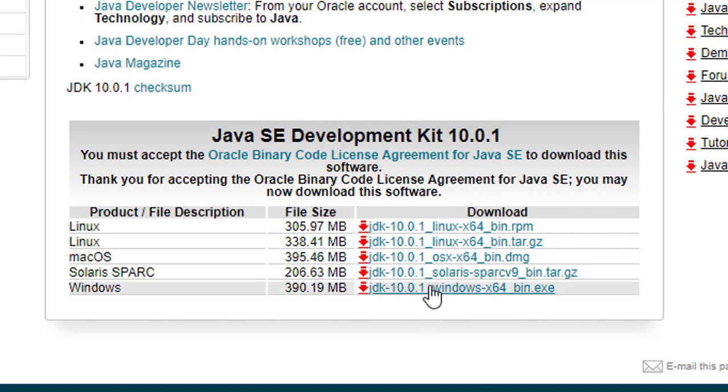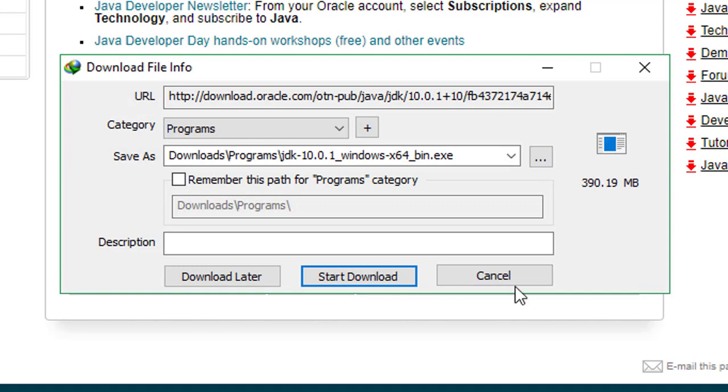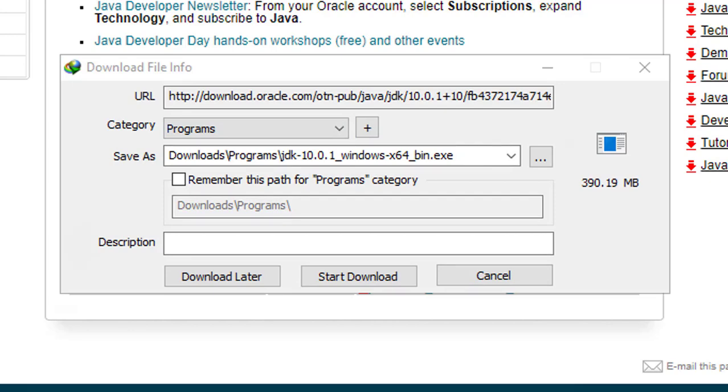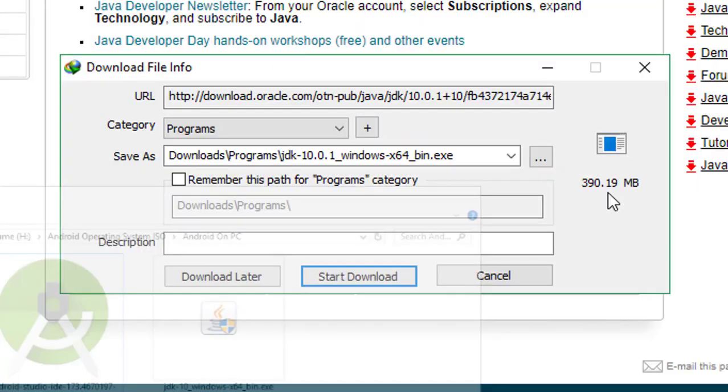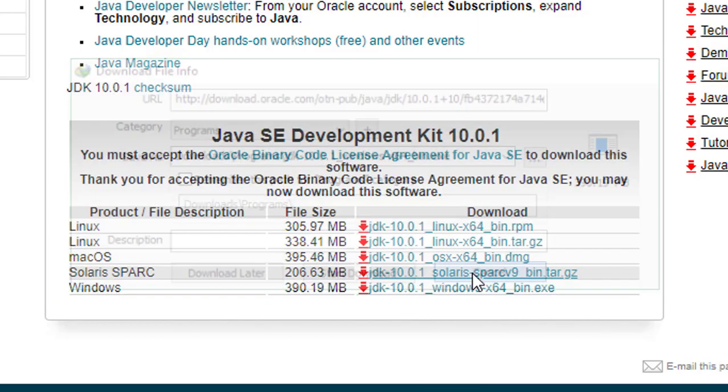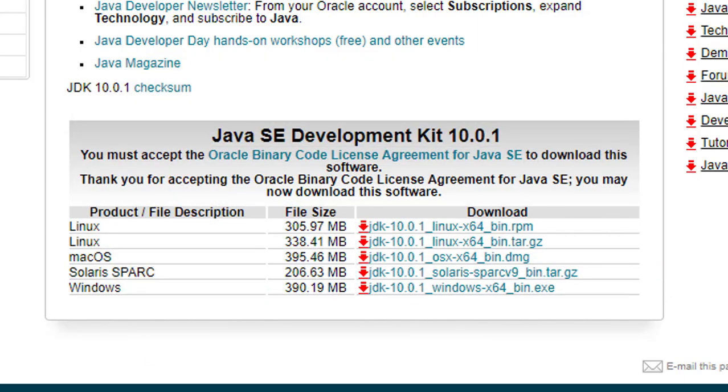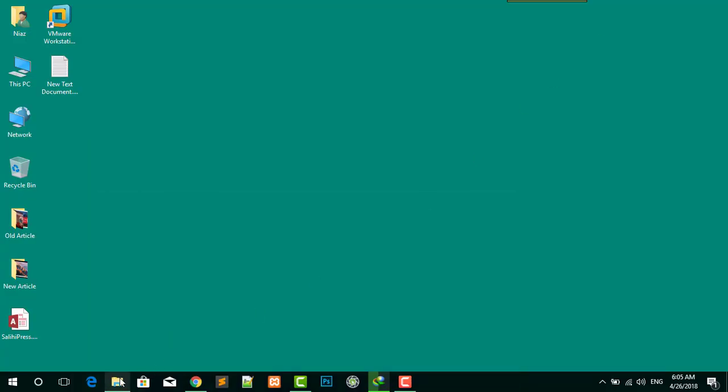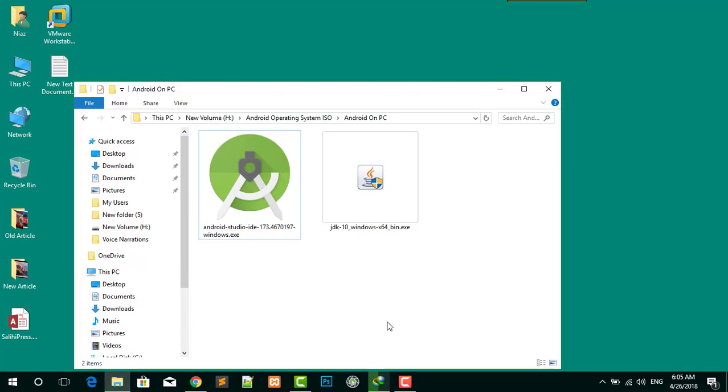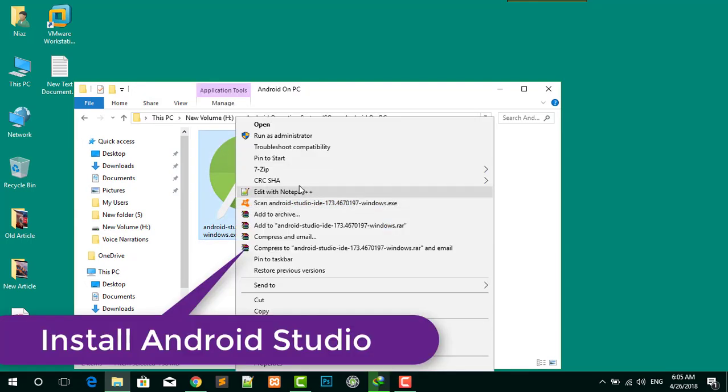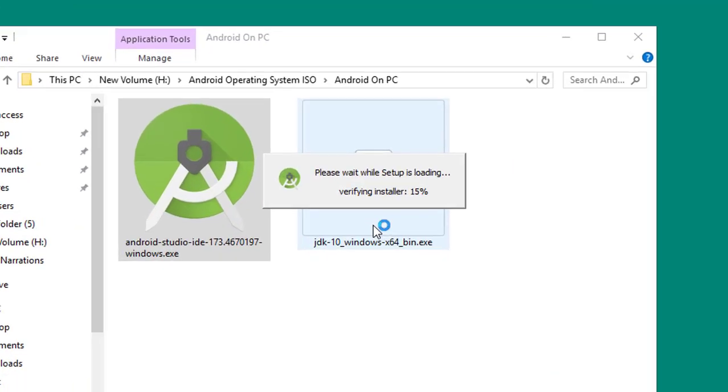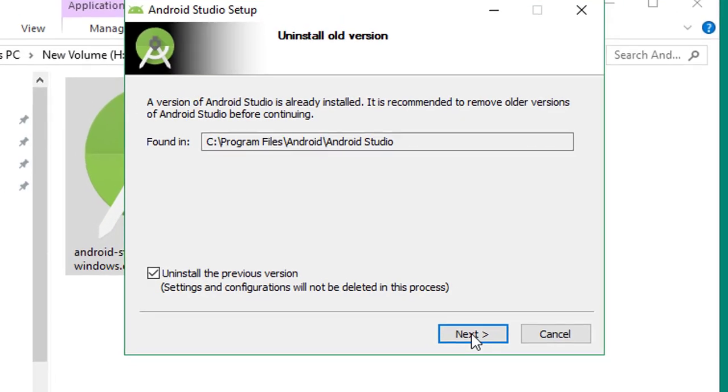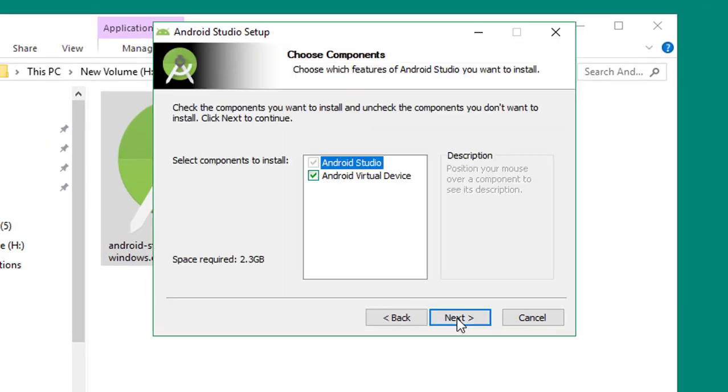It's available for download on macOS, Windows, and Linux. I'm going to download for Windows, but I'm not going to download because I already have it on my desktop. First of all, we need to install Android Studio. Click next, and click next.